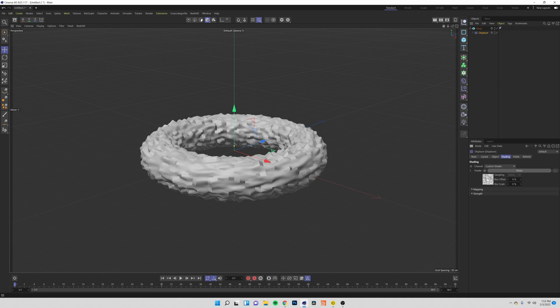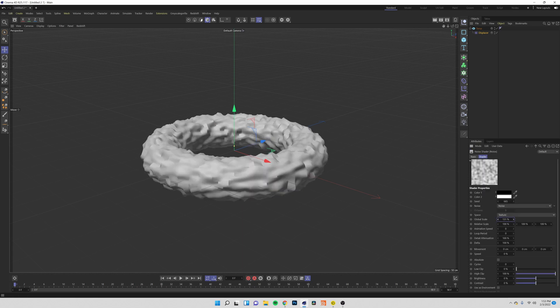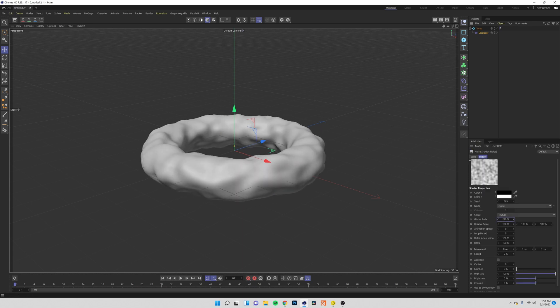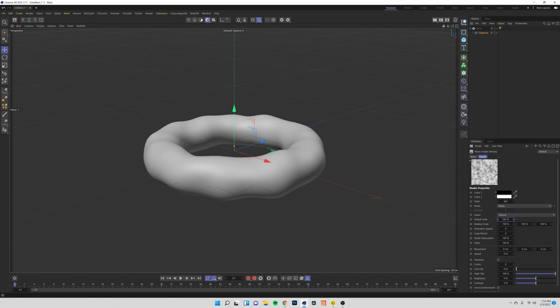I'm going to click this image to come into my noise shader and bring my global scale way up so you can start to see some of that liquid effect start to come through like you saw in the intro clip. I want mine to be pretty smooth so I'm going to leave it at around 676 or so.